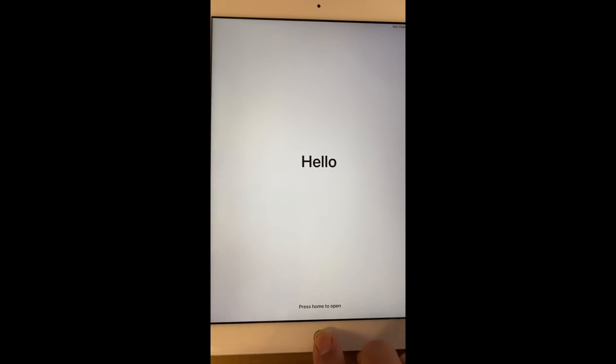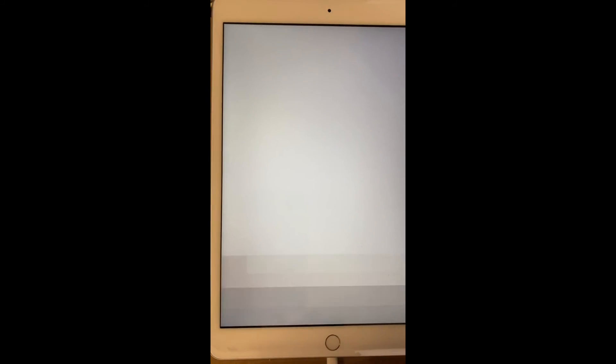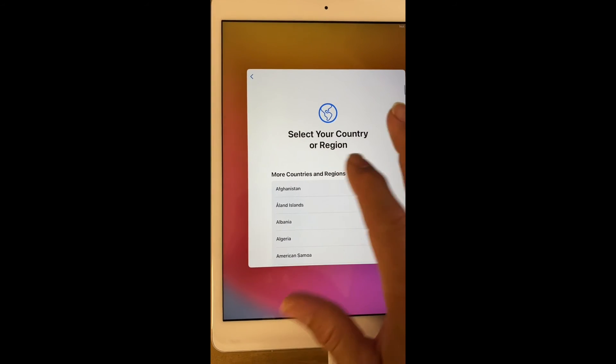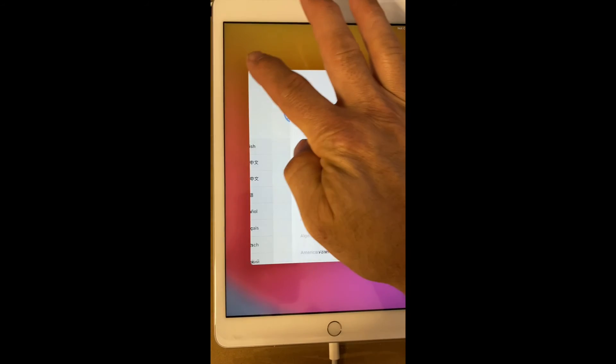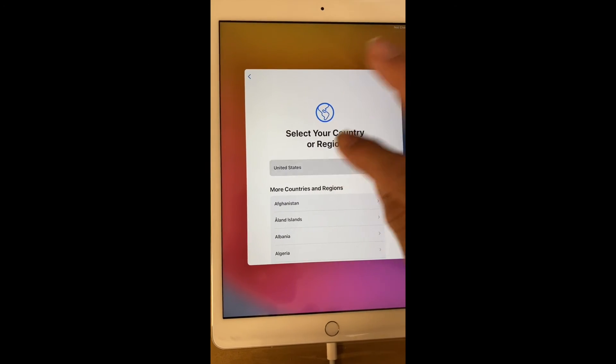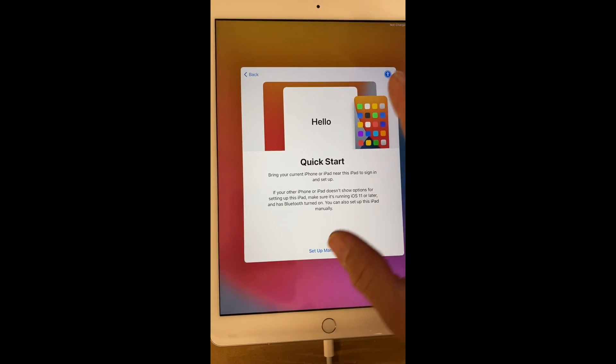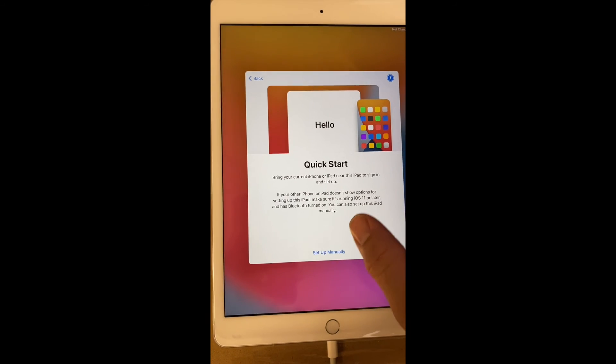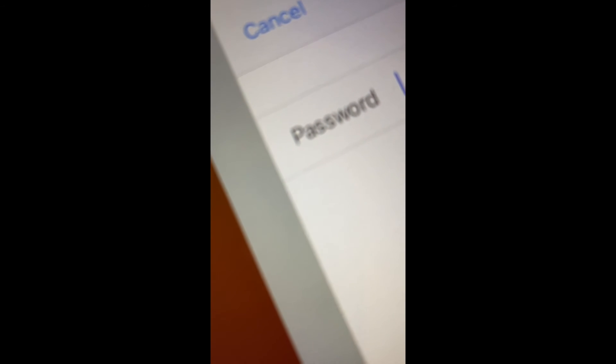And the initial setup is just a matter of signing into the iPad. We're going to go in English, hit back here and go English again. Then the United States shows up, set up manually.